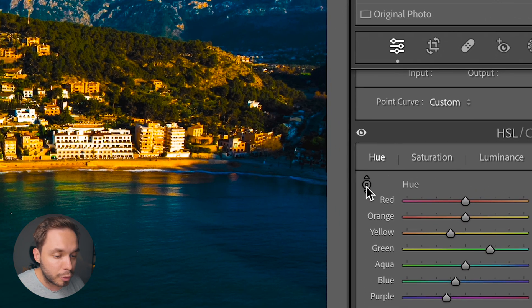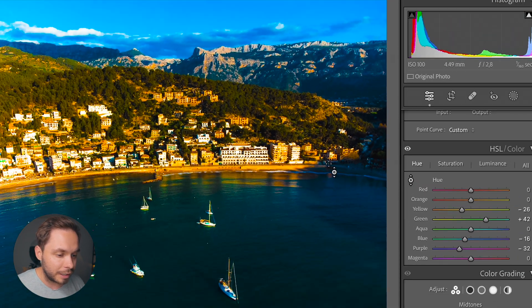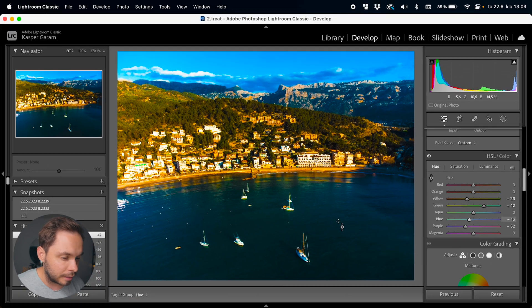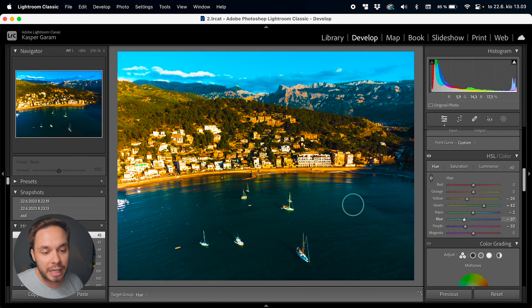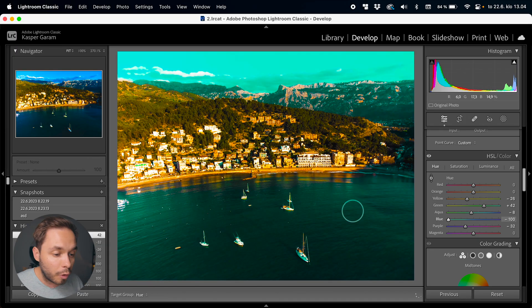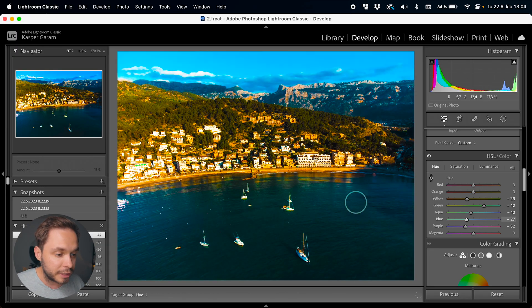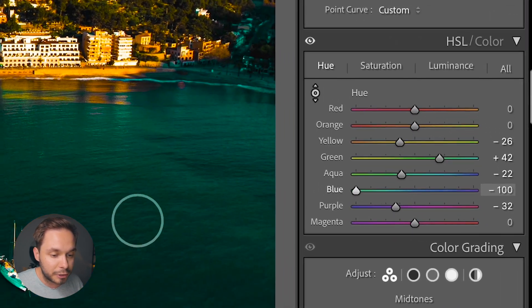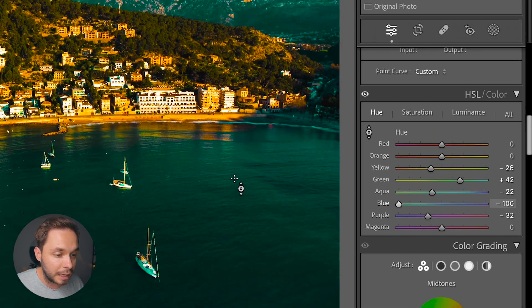I can also use this little circle tool — click on it and then go to the sea and drag up. This might change a few different colors in the panel because the water might be a little bit blue, a little bit aqua, and a little bit purple. So using this circle tool lets you tweak all of those colors at the same time — as you can see I'm actually changing both blue and aqua right now.